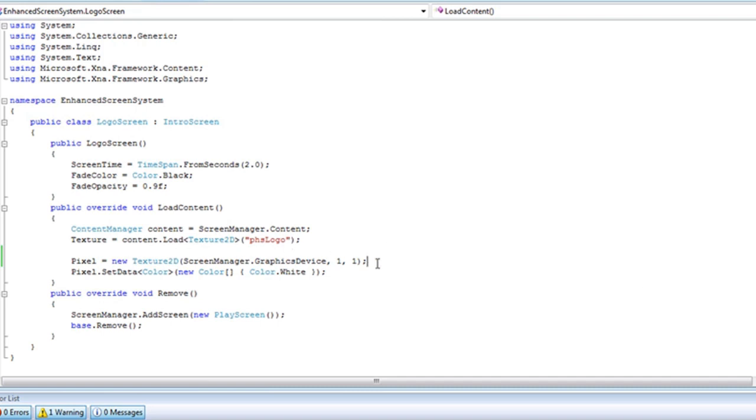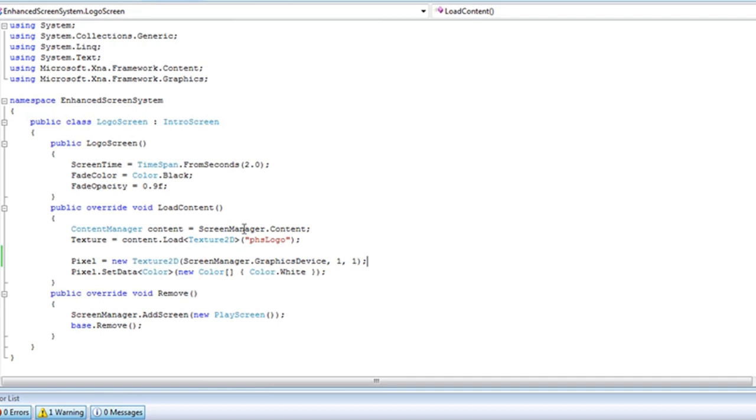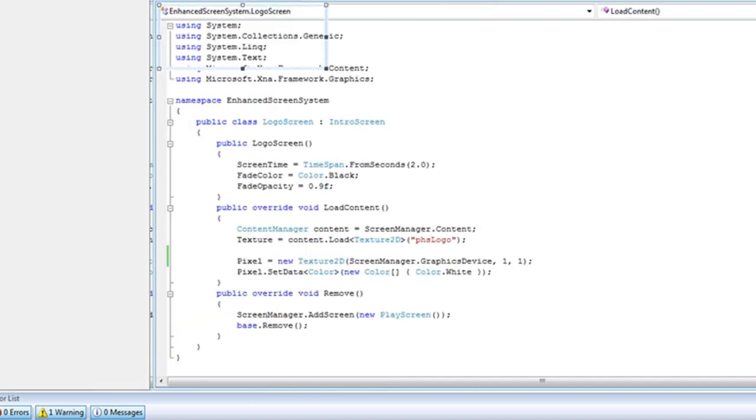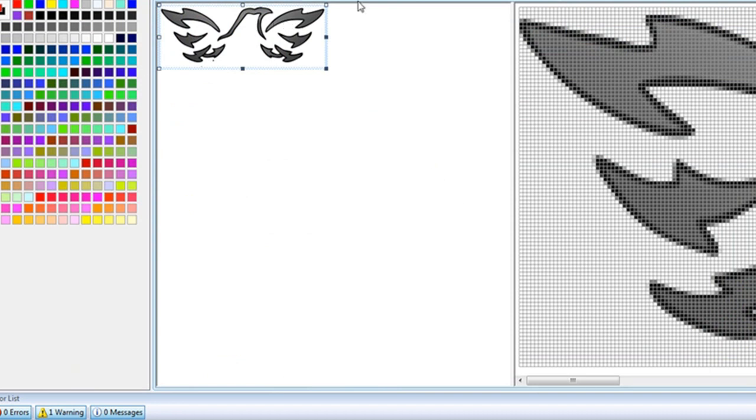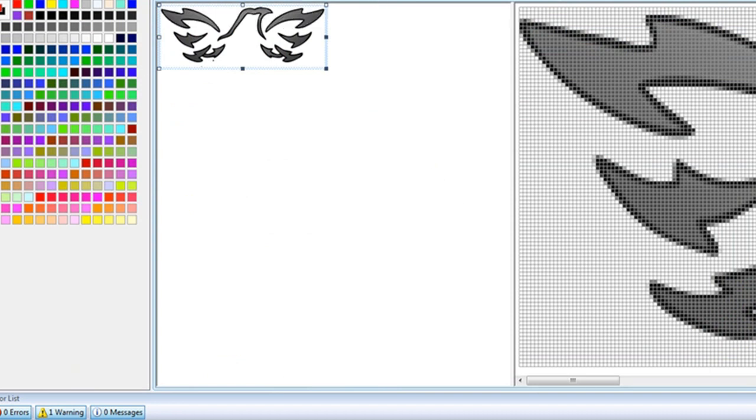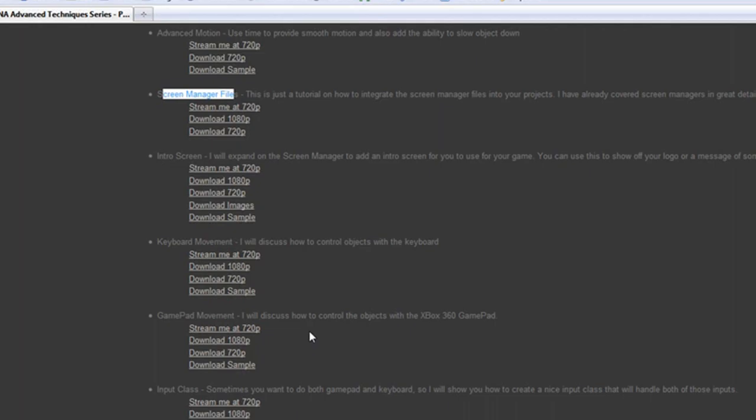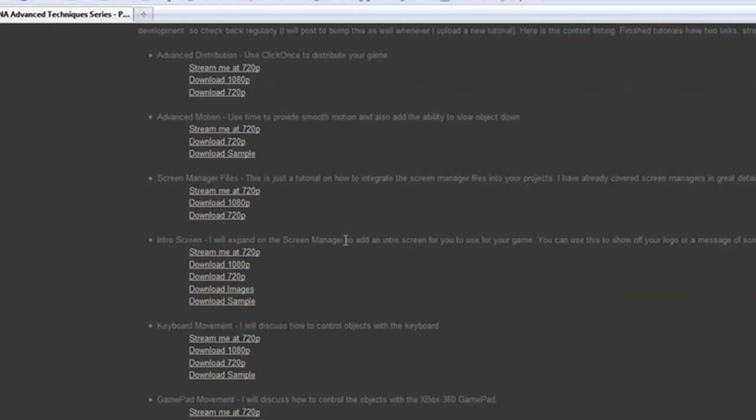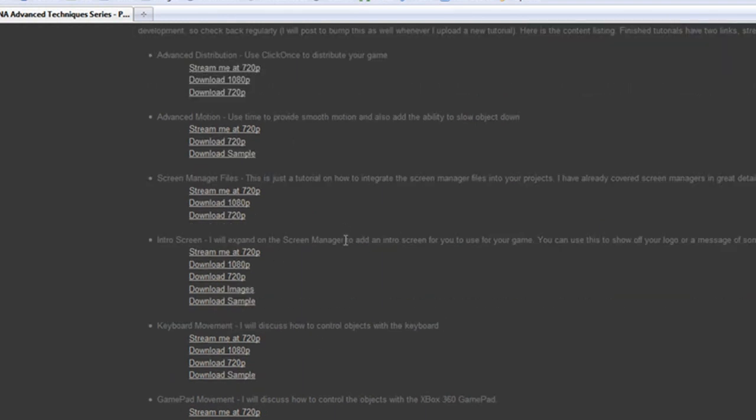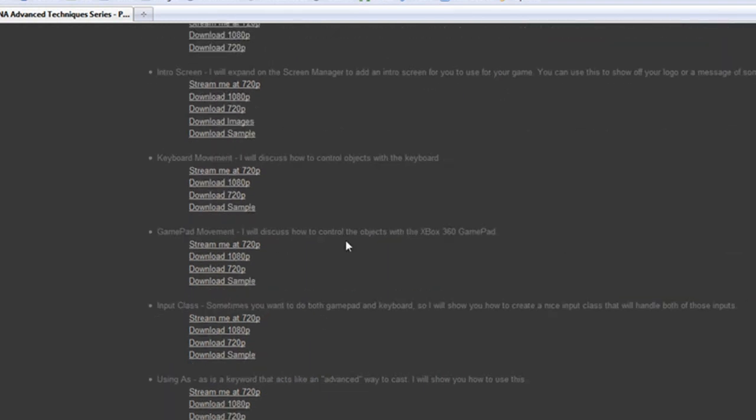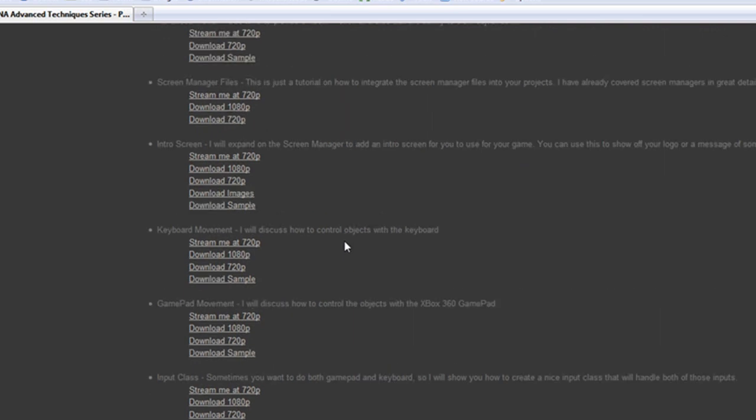So as you've seen in the past, we've just passed a single pixel texture inside the content that went along with this PHS logo. And that's still available for download inside of the download images that we've included in the intro screen. You can download those there.